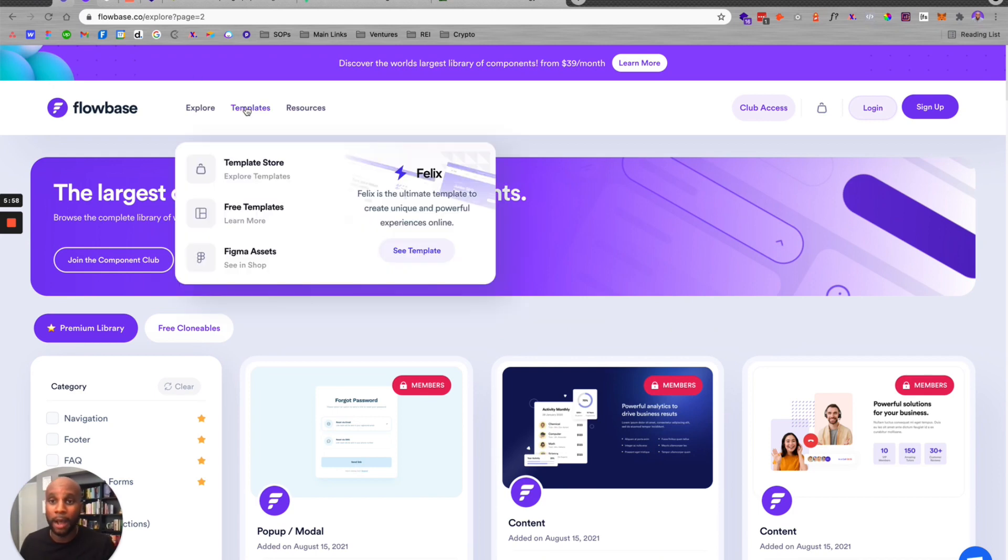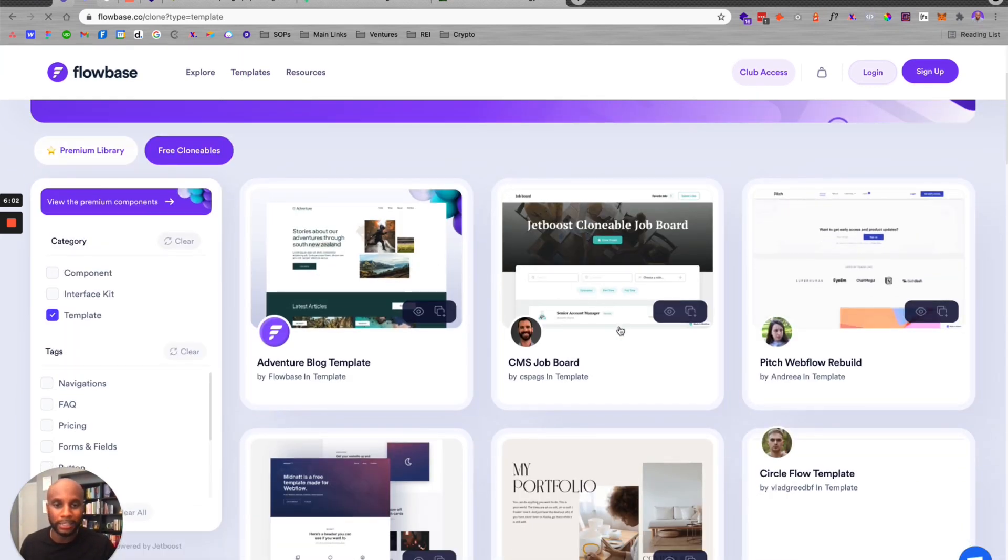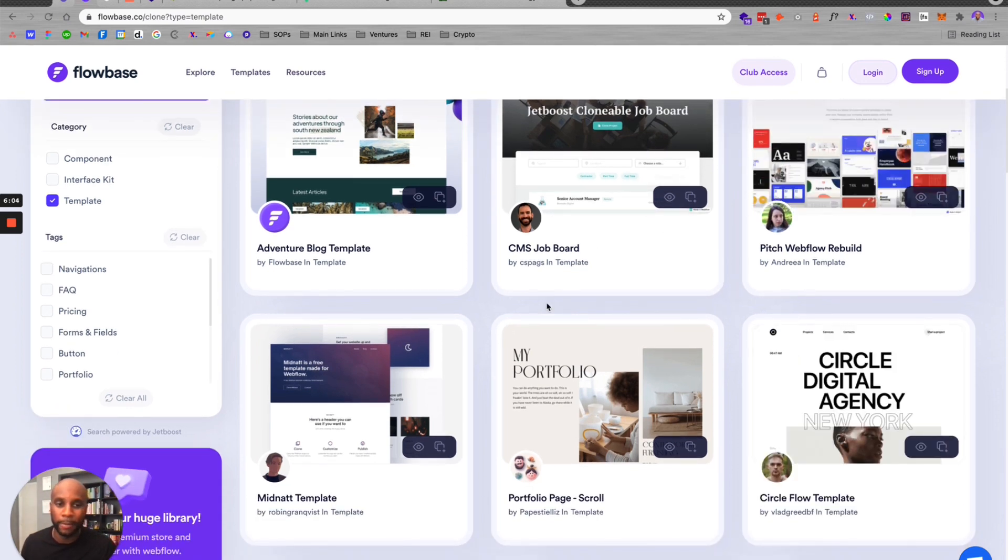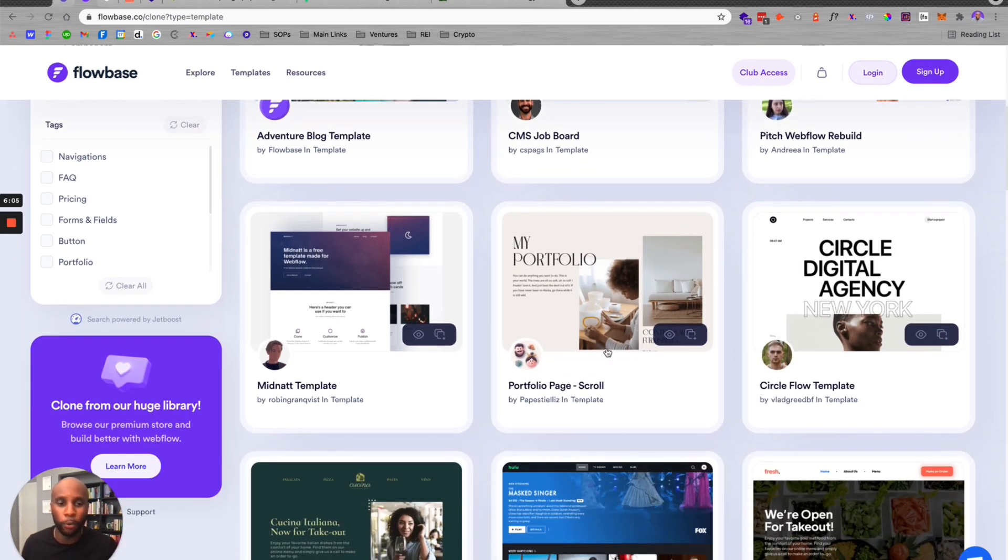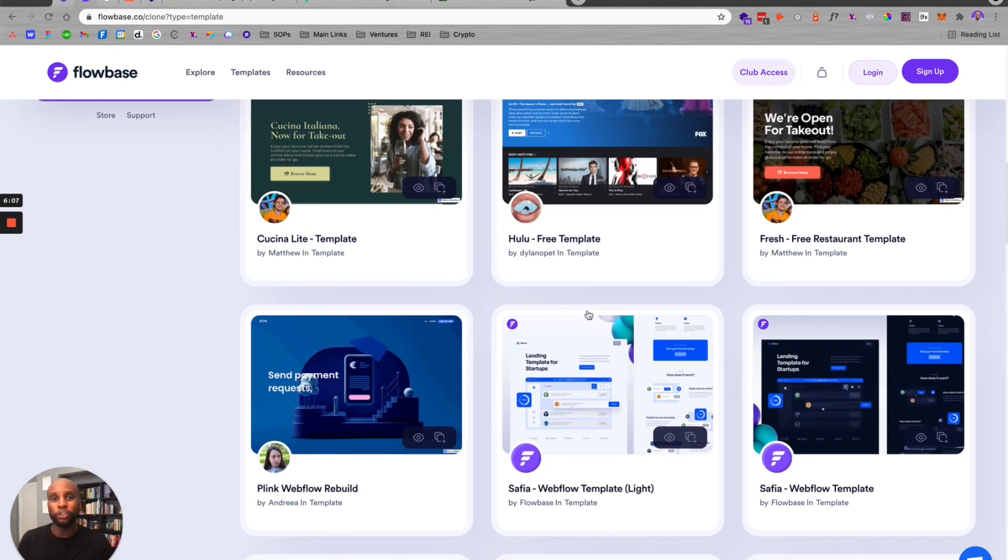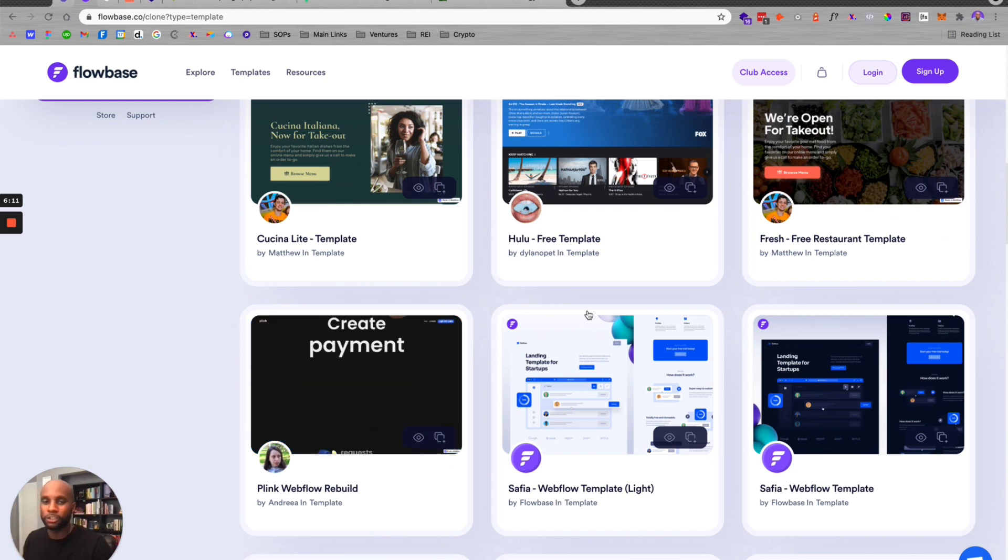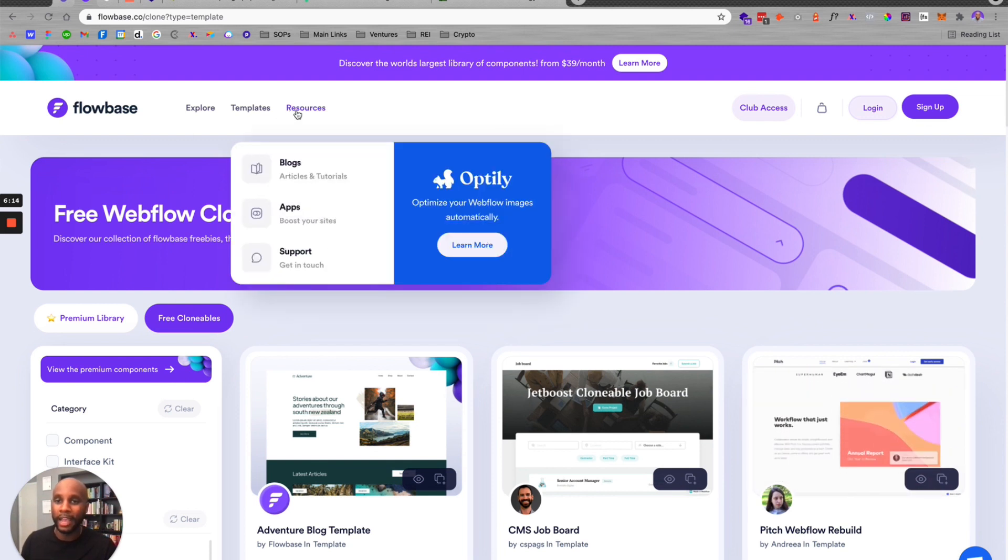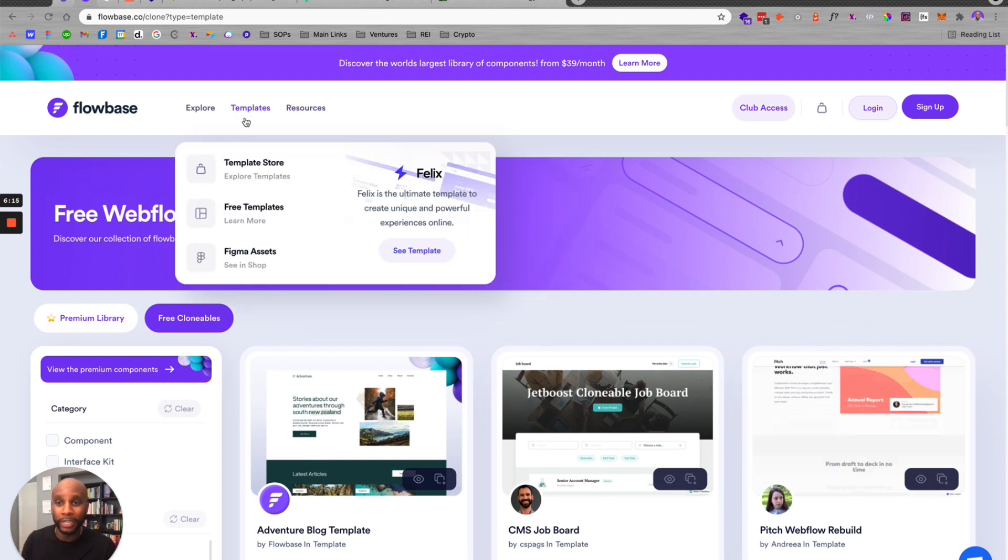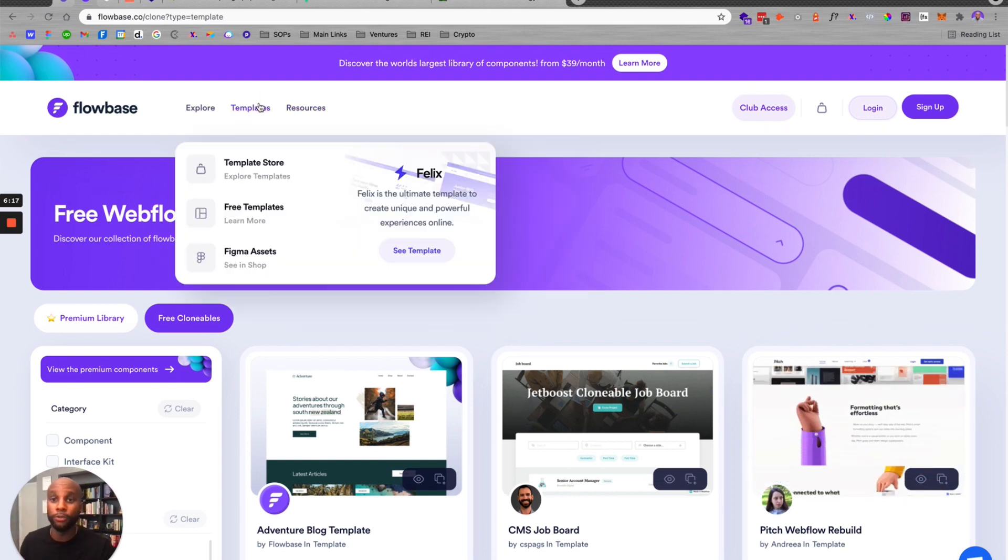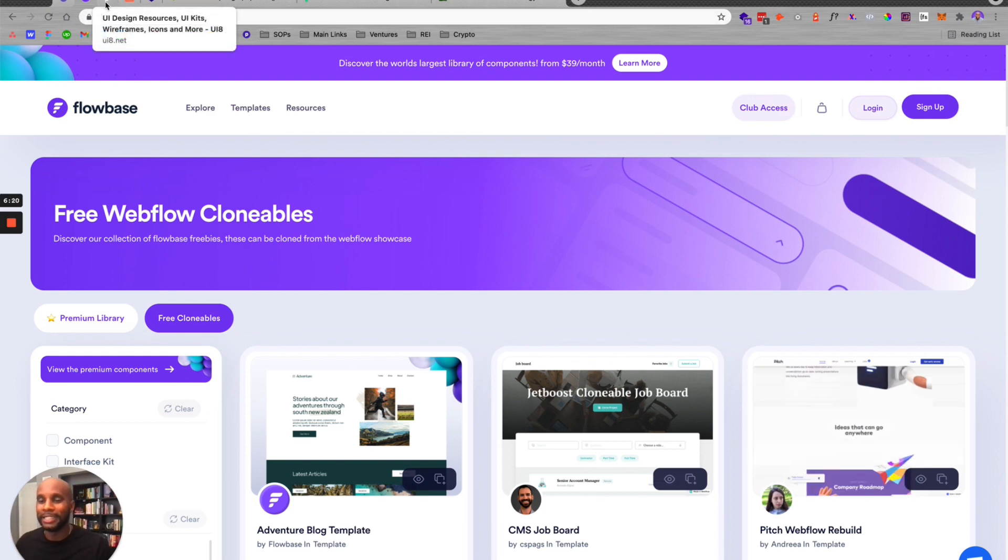Now they also have free stuff. They've got free templates here where you can get blog templates, a job board, CMS, portfolio pages. So if you're just starting out or you're building a website or you're doing something internal and you just want to get started, check out Flowbase. It's an amazing tool. They have tons of free and premium resources that you can use to build out your site to inspire your design.